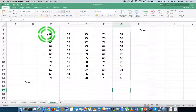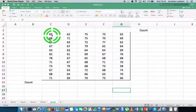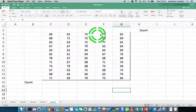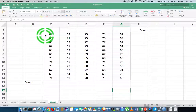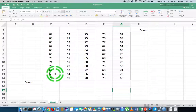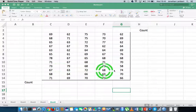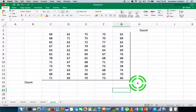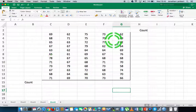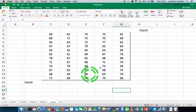What I have here is a collection of data - you can see I have one, two, three, four, five columns of data and I also have 12 rows of data here. What I'd like to actually know is, in total, what's the count - how many values are there in this particular collection?